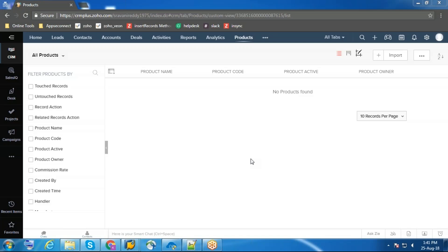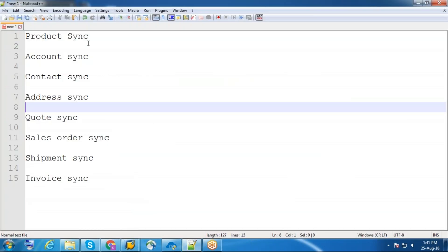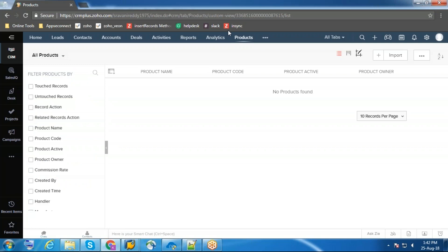Hello everyone. In this video I am going to explain the sync process between Zoho CRM and SAP ECC. I am going to sync product, account, contact, address, code, order, shipment, and invoice. First I'll go with product sync.